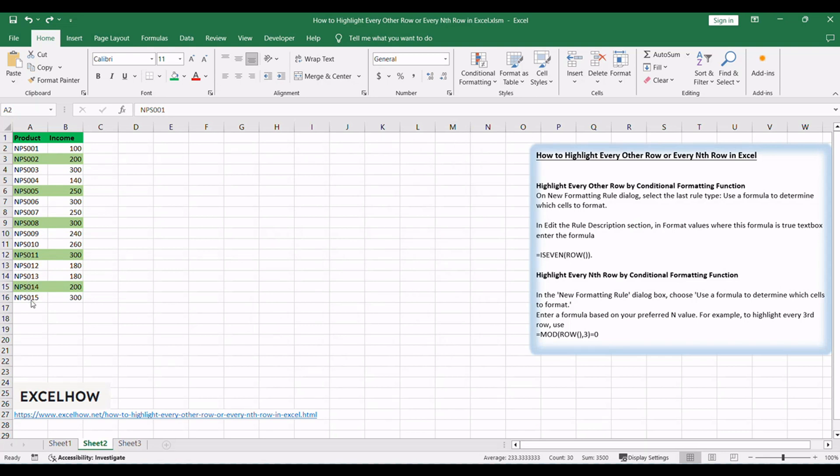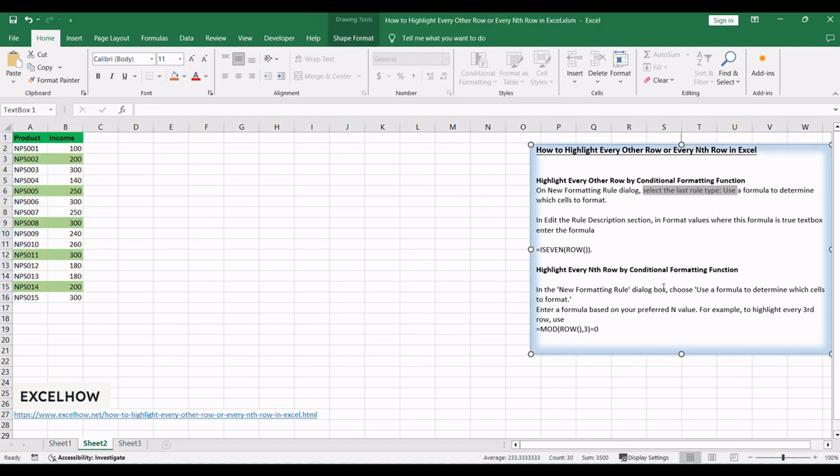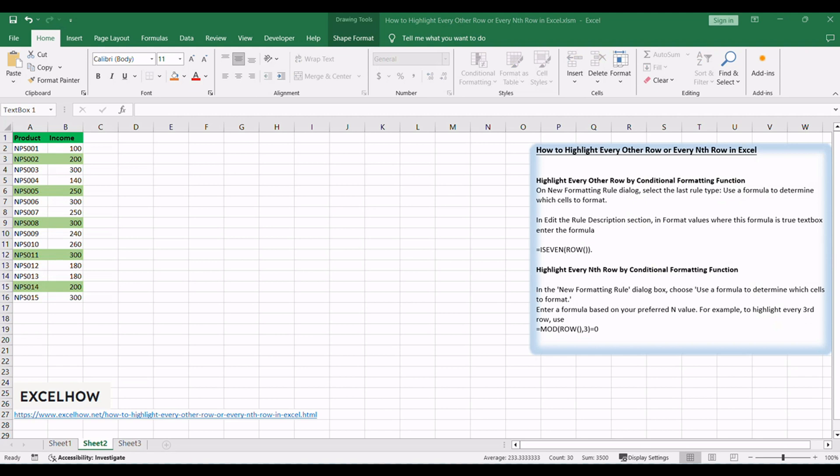Explore these conditional formatting functions to bring a polished and organized look to your Excel spreadsheets. It's an easy way to improve data visibility and make your sheets more reader friendly. If you found these tips valuable, don't forget to subscribe for more Excel insights. Thanks for watching.